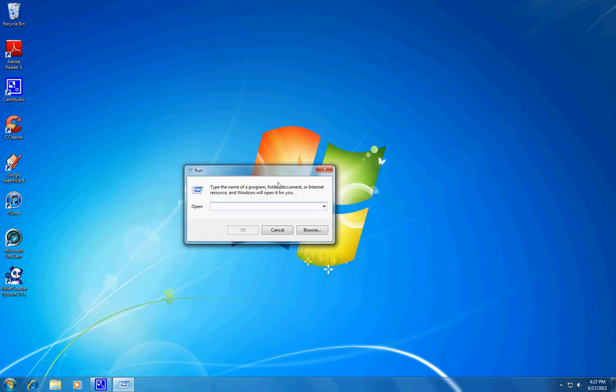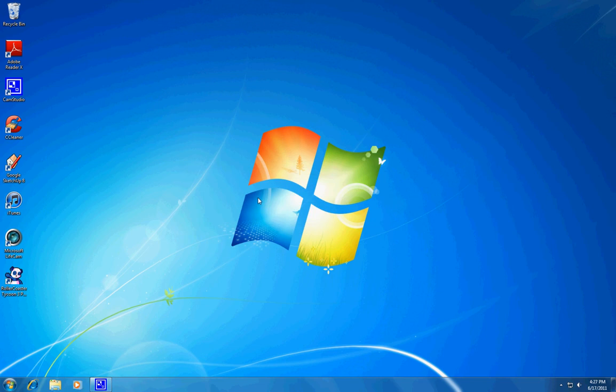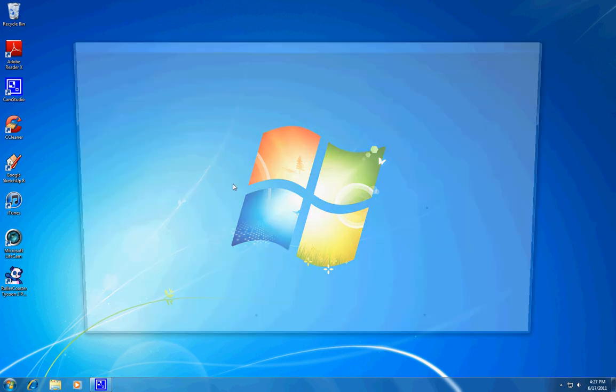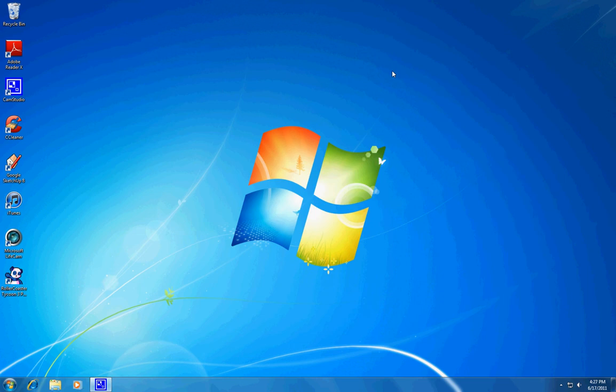Now you can have your Run back in your Start menu. To test it and make sure it works, type mspaint.exe and it should open Paint. Yep, there we go. So that was a quick little tutorial.